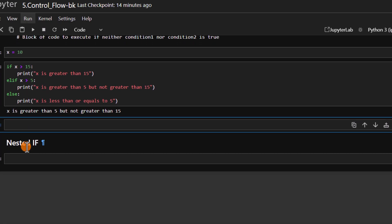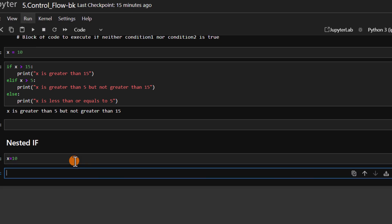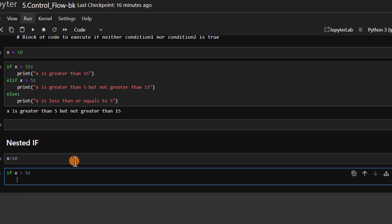Now let's move to the next one, which is the nested if. For a nested if, we have another if statement inside an if statement. Let's take an example. We set x equals 10. We write our first condition: if x is greater than 5. If this is true, we check again inside: if x is less than 15.